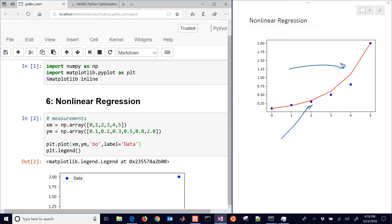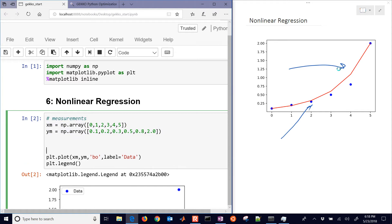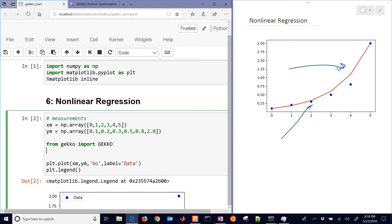We're going to start with this data here. We have XM and YM. And we want to create a new model from Gecko. We'll import Gecko and create a new model. M equals Gecko. So there's our new Gecko model.